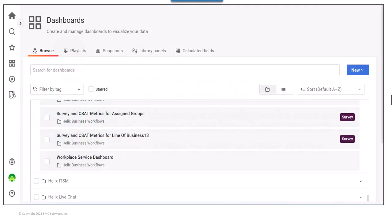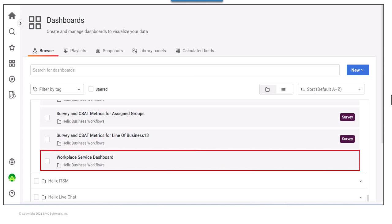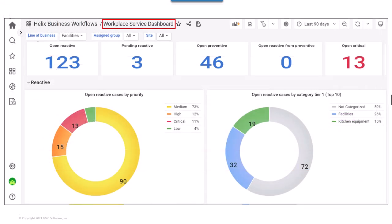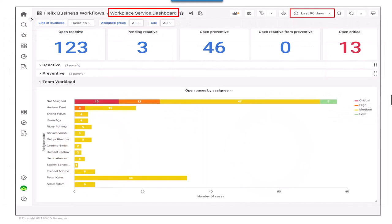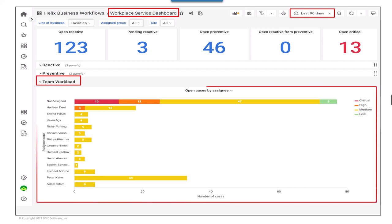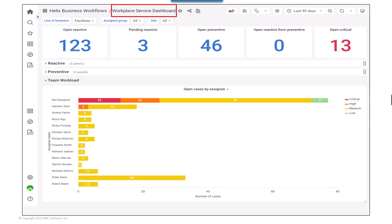Paul logs into BMC Helix Dashboards and opens the Workplace Service dashboard. In the line of business filter, he selects Facilities, and in the time range filter, he selects last 90 days. Paul views 3 pending reactive cases and 13 open critical cases in the dashboard panel. He then views the team workload panel in the Workplace Service dashboard. This report helps Paul view the number of open cases assigned to case agents grouped by priority. The Workplace Service dashboard helps Paul to track workplace-related cases.